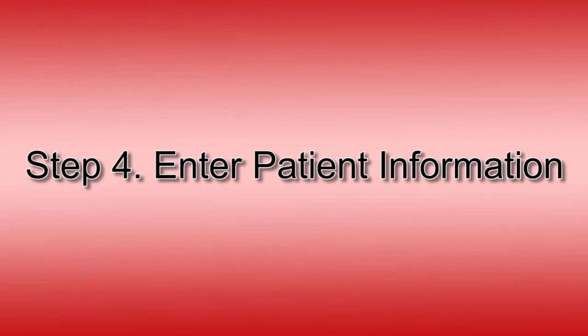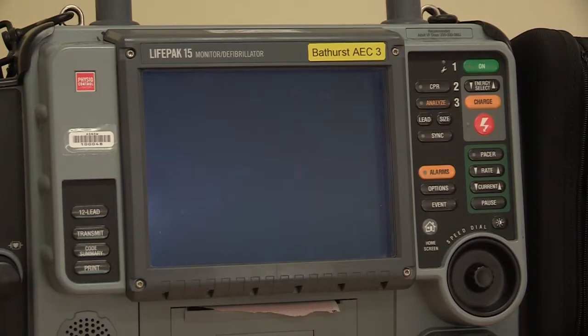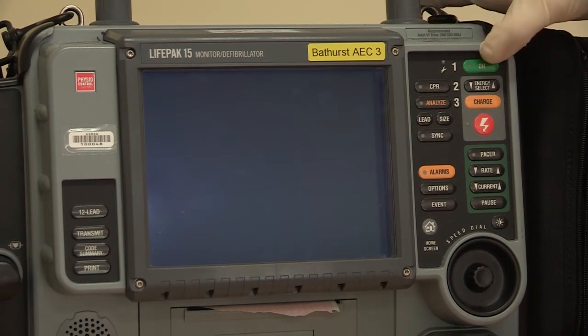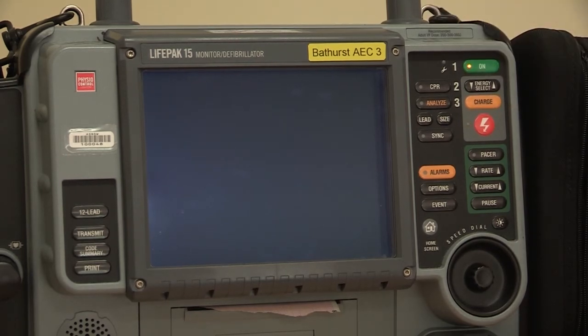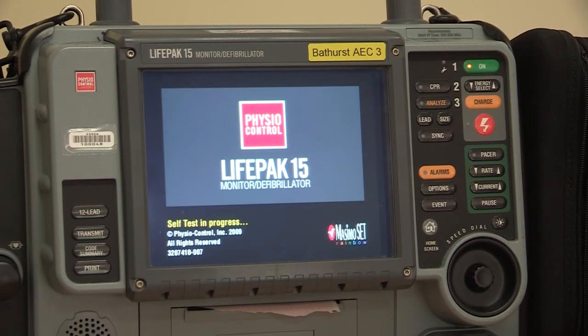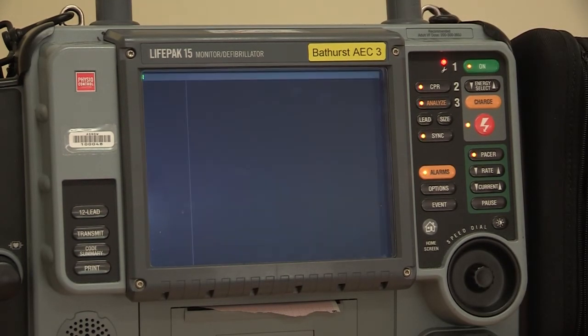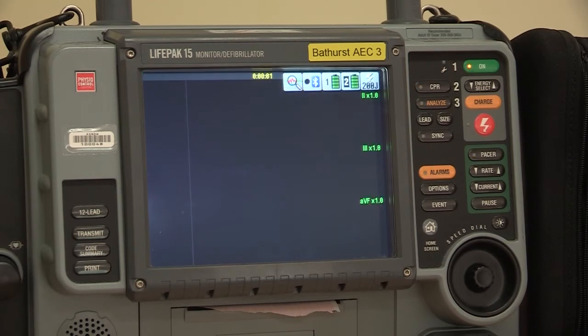Now you'll need to enter the patient's information and details. The ECG machine we are using today is a LifePak 15, and we will demonstrate how to do this using this monitor. If yours is different, you'll need to learn how to operate it accordingly.